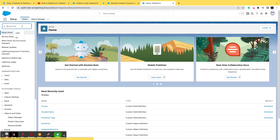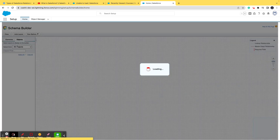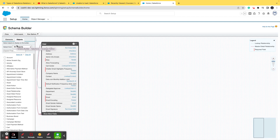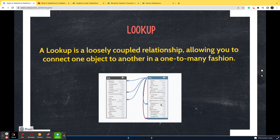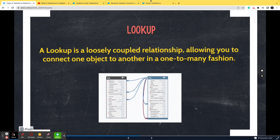Let me introduce you to Schema Builder to help you better understand this. Schema Builder is a tool wherein, as you grow in your Salesforce career and work on live projects, you'll realize there are many objects in any project. If you want to analyze the relationship between two objects, you use Schema Builder — it gives you a pictorial view of the relationships. I accessed it from Setup by searching 'Schema Builder' in Quick Find.